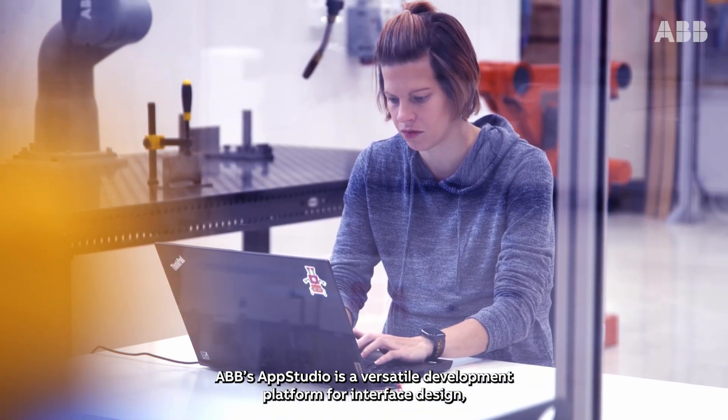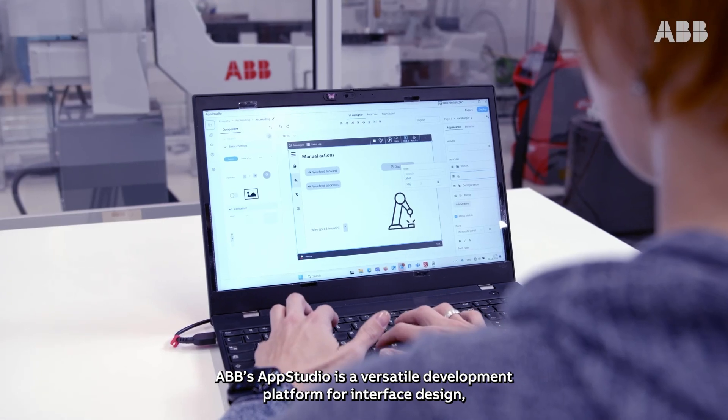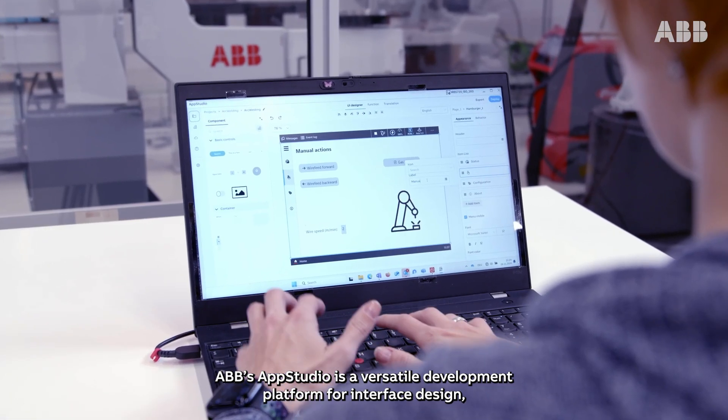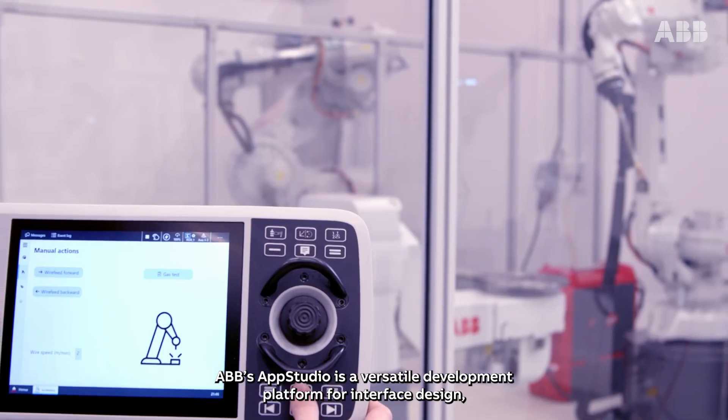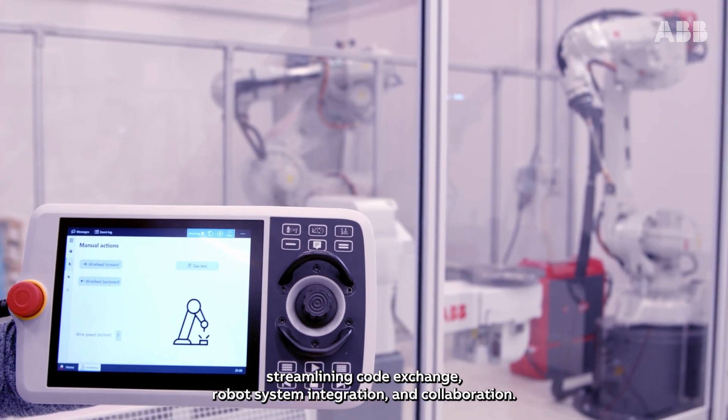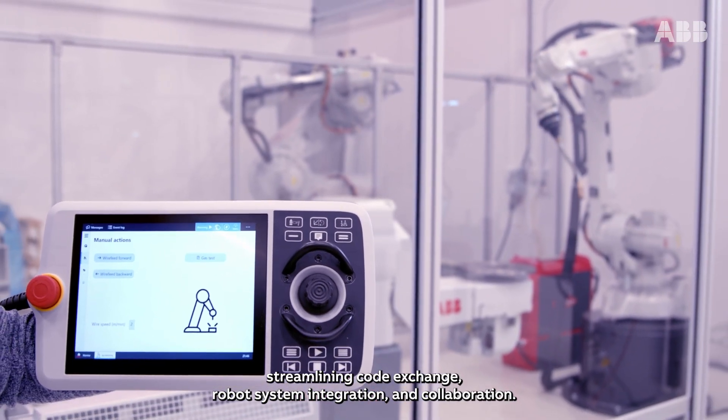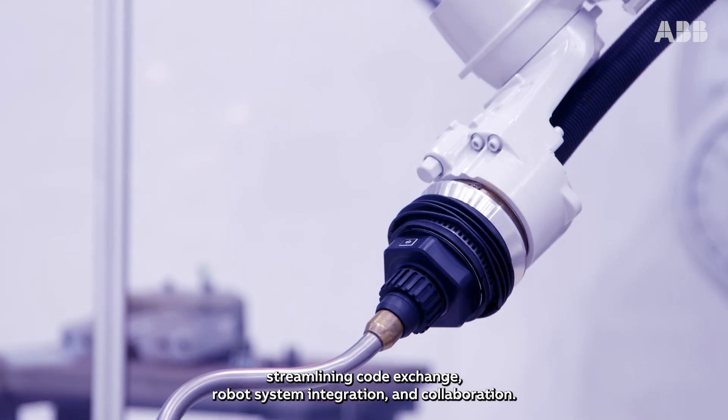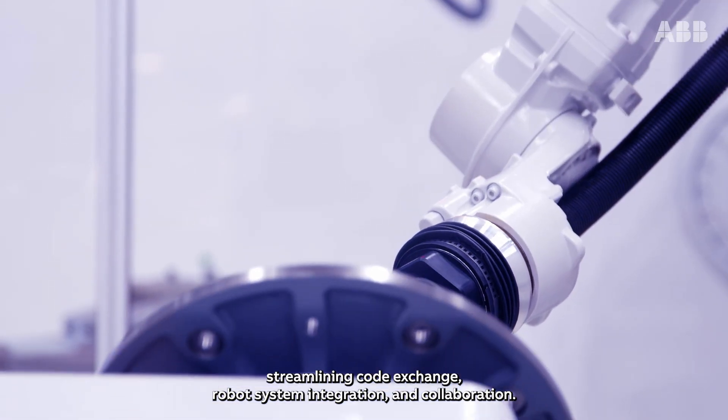ABB's AppStudio is a versatile development platform for interface design, streamlining code exchange, robot system integration and collaboration.